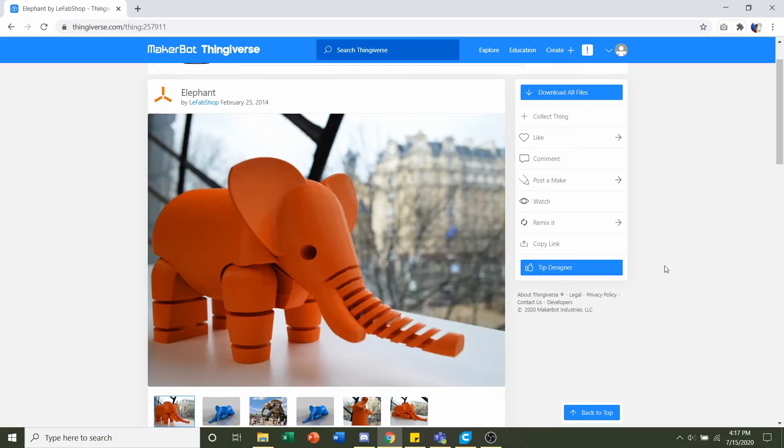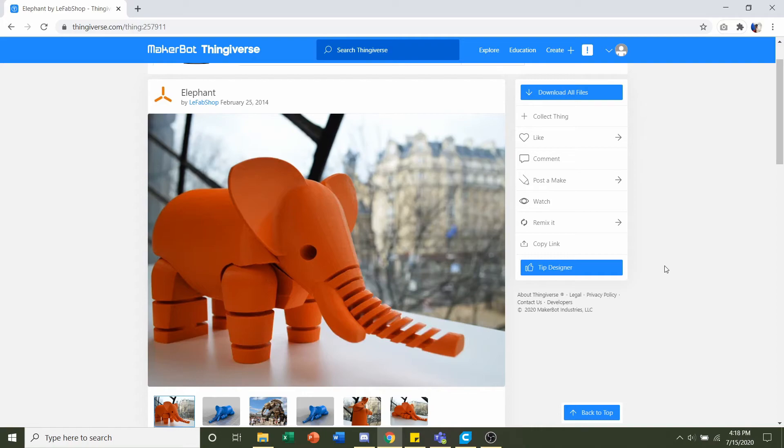Hello and welcome to Gabriel's 3D printing. Today we'll be looking at this elephant with a moveable head and moveable legs uploaded by LeFabShop.